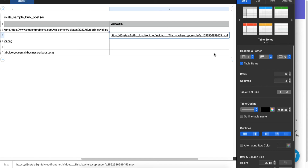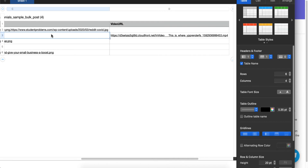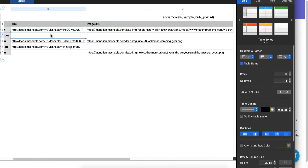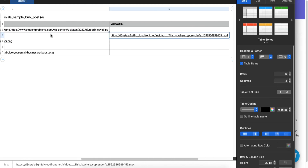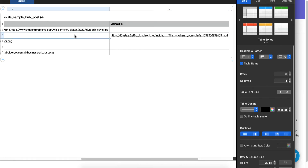Moving to the right, this one has a video URL with .mp4 at the end — confirming it's an acceptable format. All images have .jpg or .png extensions — that's fine. Also note that none of these have both a video and an image.